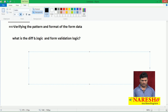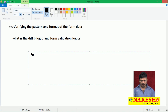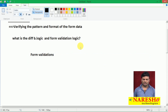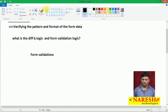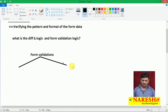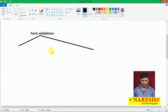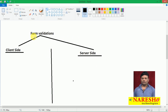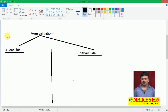Shall we see how many ways there are to do form validations? We can write form validations in our web application in two ways — one is server side, one is client side.